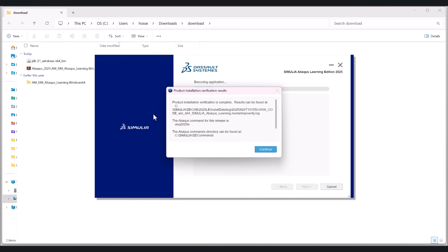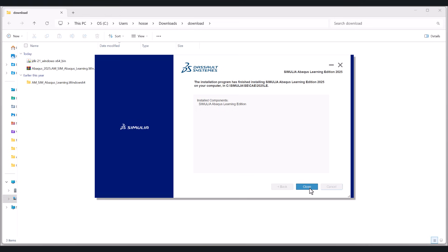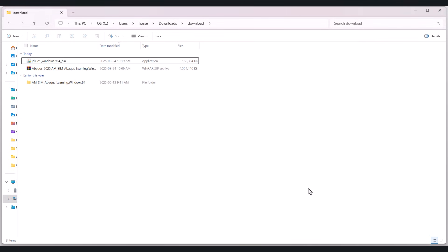Okay, you should see this one. Product installation verification is complete. Results can be found at this one. And continue. And there we go. The installation is completed. Now close this one. Let's check if it works.